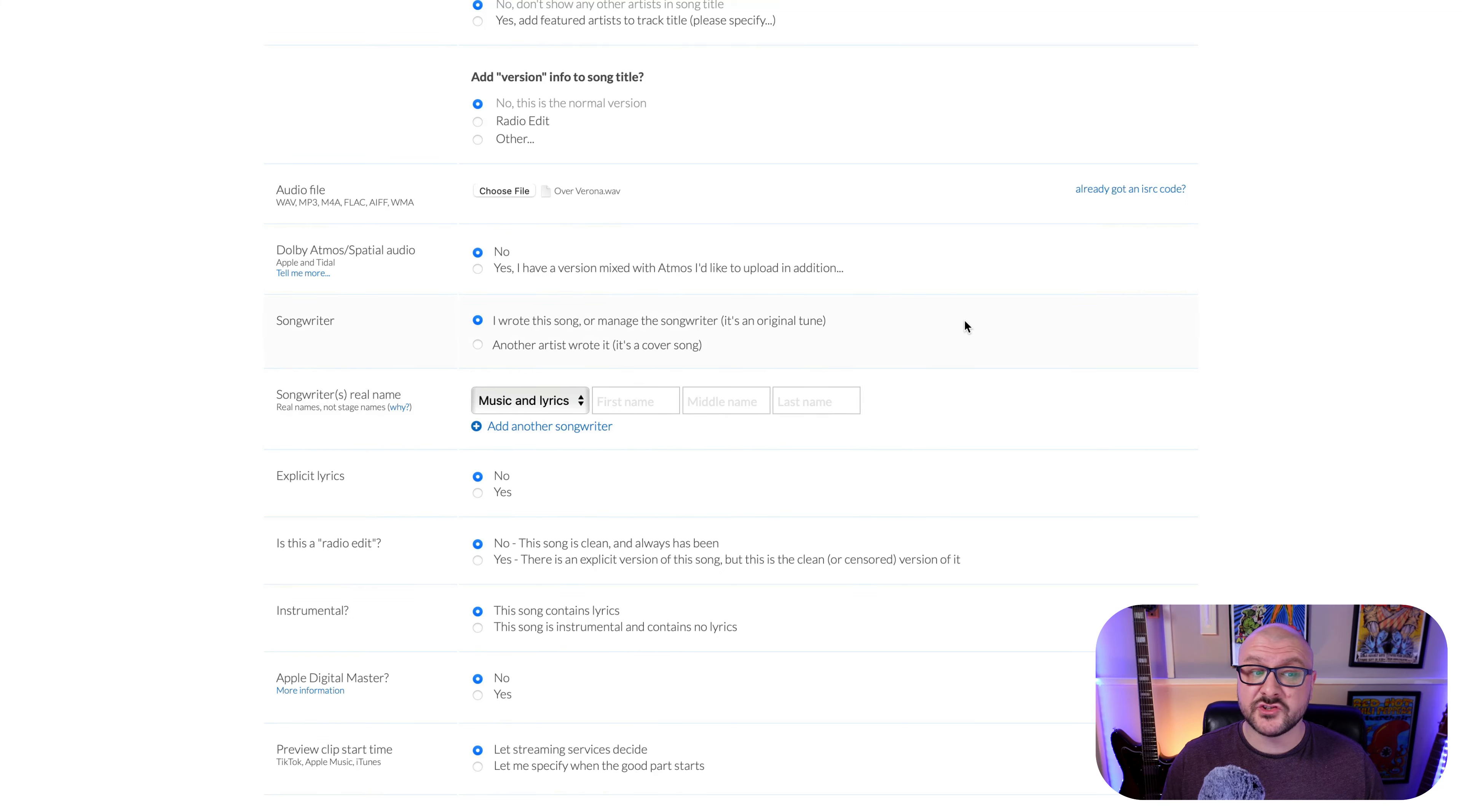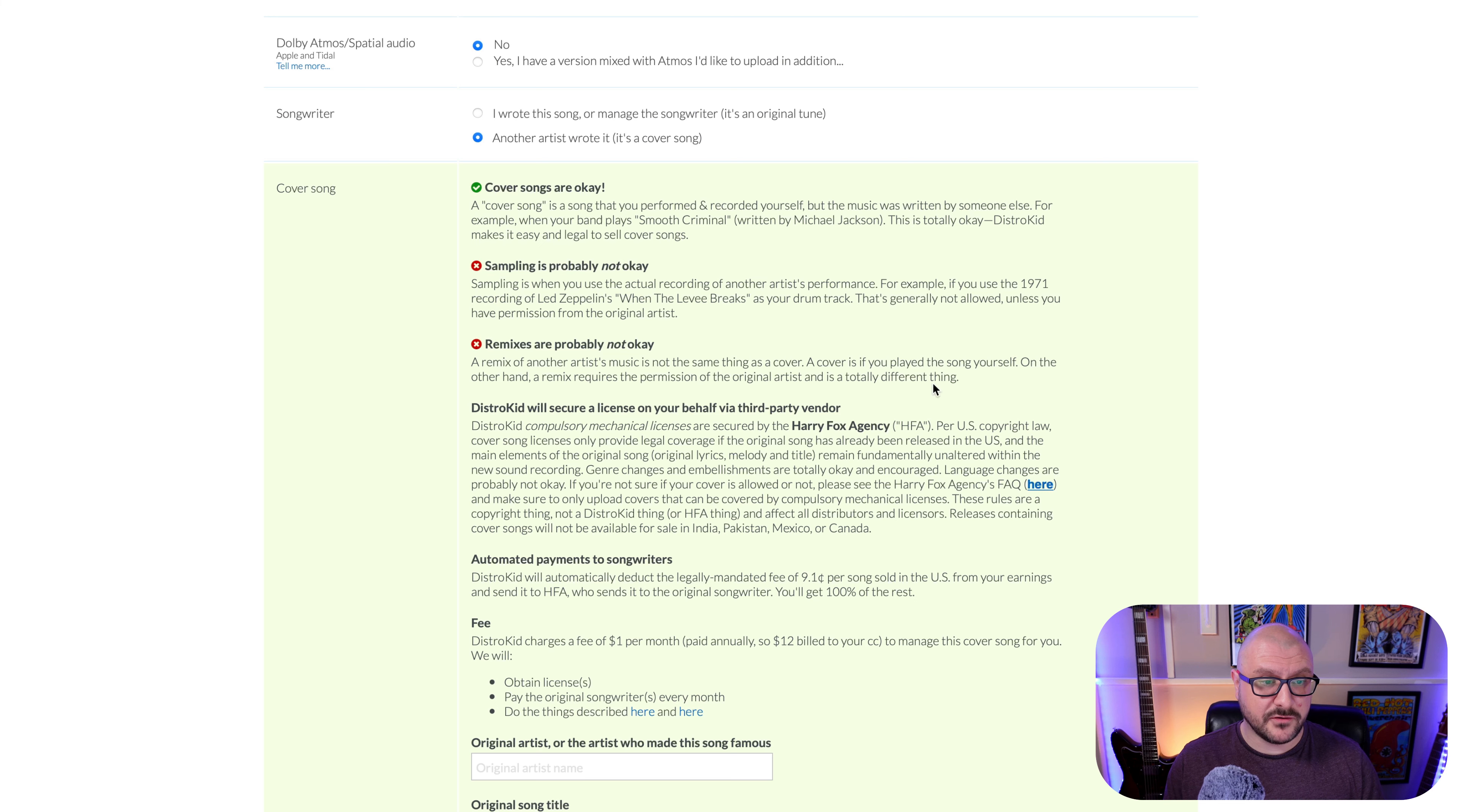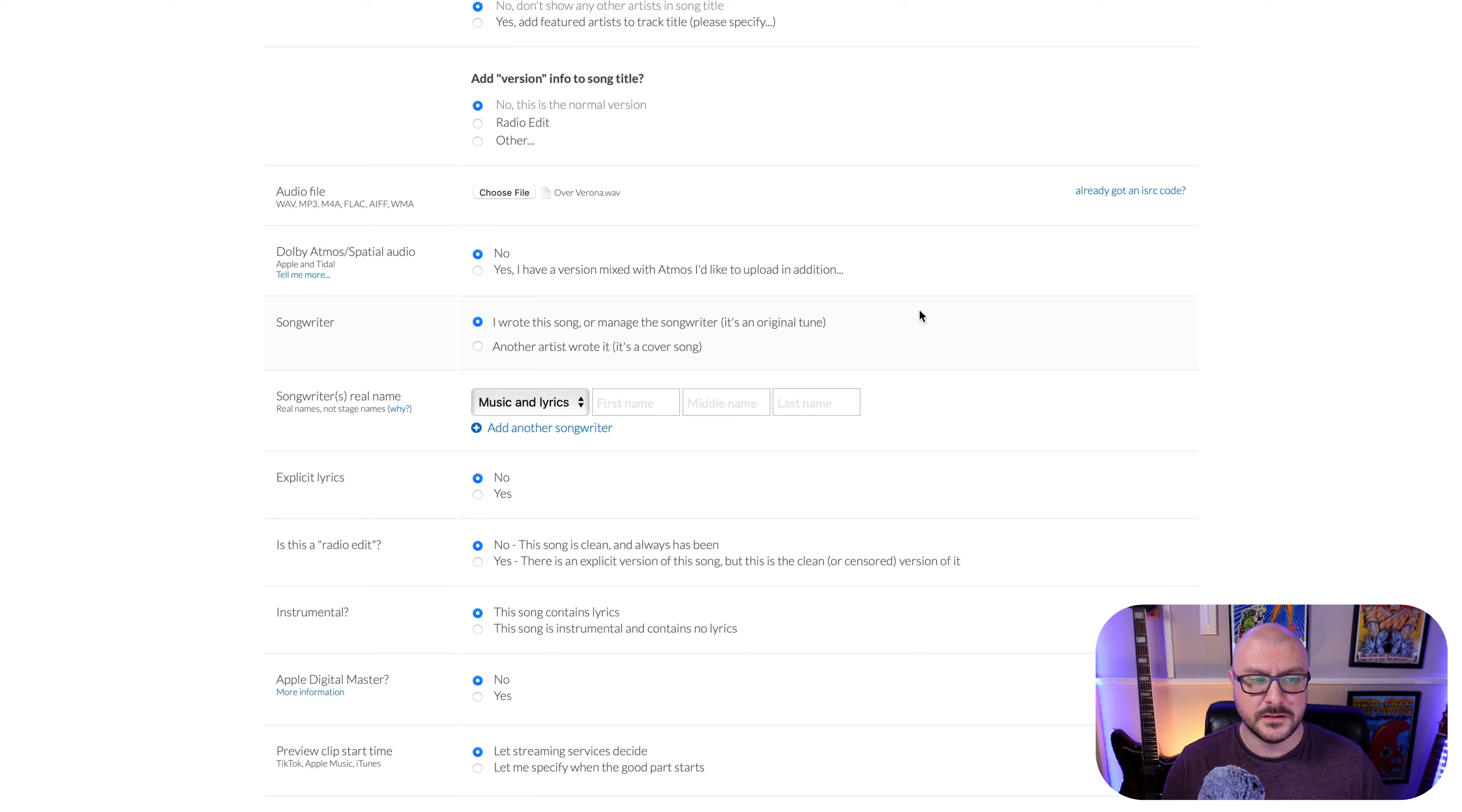And the next section, songwriter. I wrote the song or managed the songwriter. It's an original tune or another artist wrote it. It's a cover song. So what we talked about earlier at the very top with Snapchat not doing a very good job of dealing with cover songs and royalties and such, this part is quite important. So this is a completely original song. If it was not, and I click, it's a cover song, you've got a whole lot of guidance here to cover yourself just in case you get any kind of copyright nonsense happening. DistroKid will take care of your cover for you. It does cost you a tiny bit more, a dollar per month. So $12 will be billed to your credit card to manage the cover song for you. That's a pretty good deal, to be honest, if you have got a cover song you want to release. This is not, however, so we will click I wrote this song or manage the songwriter.